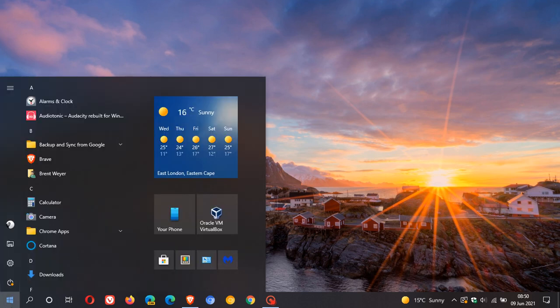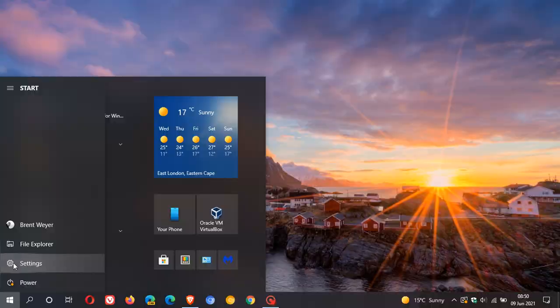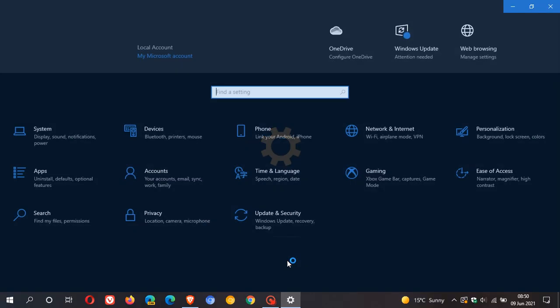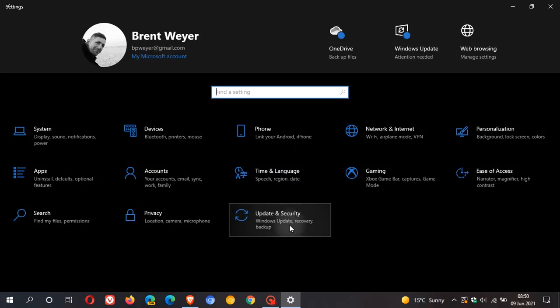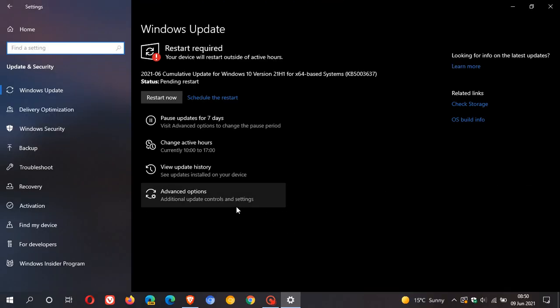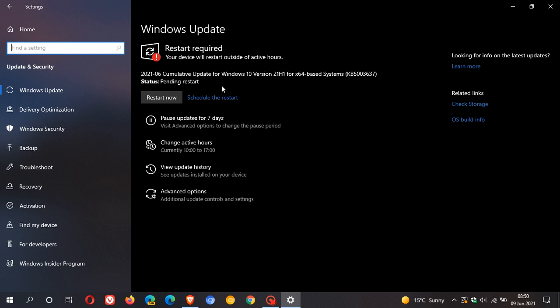If you'd like to see if you have the update, just head over to your settings, update and security. Here we can see Cumulative Update for Windows 10 version 21H1 KB5003637.